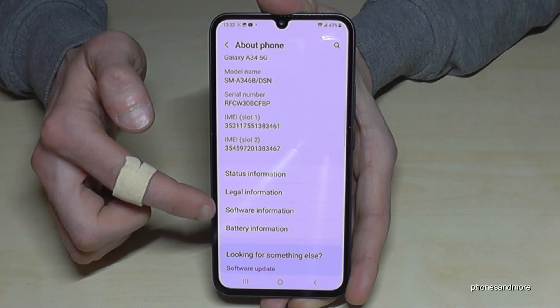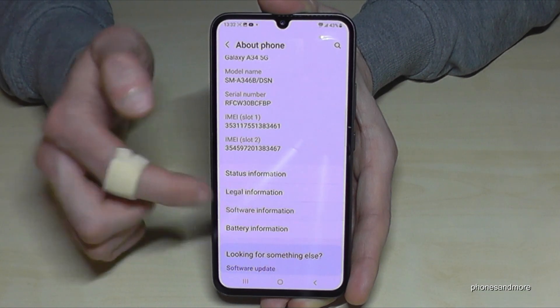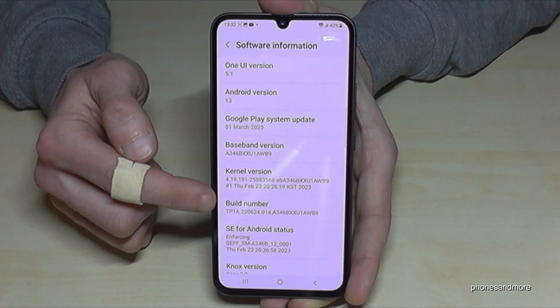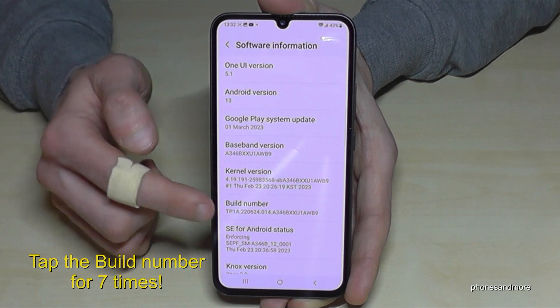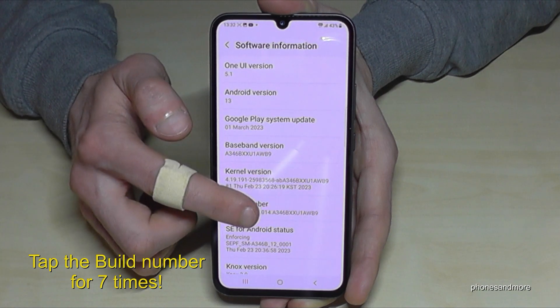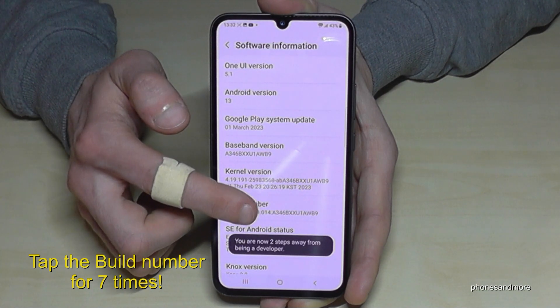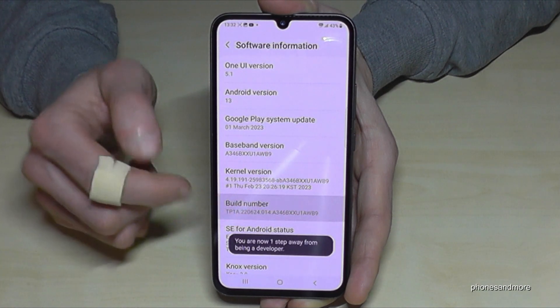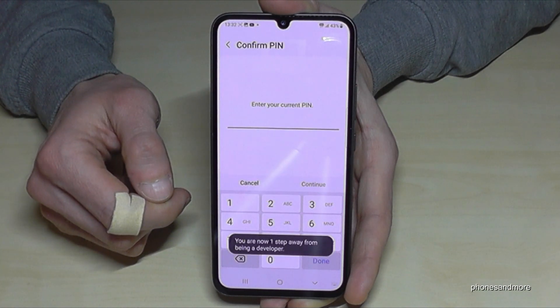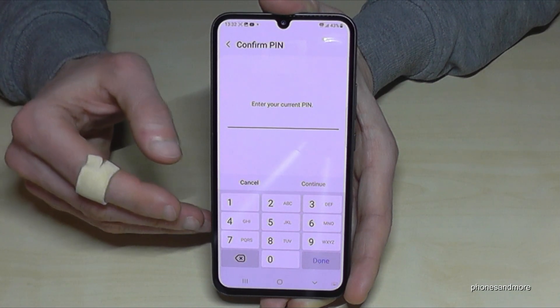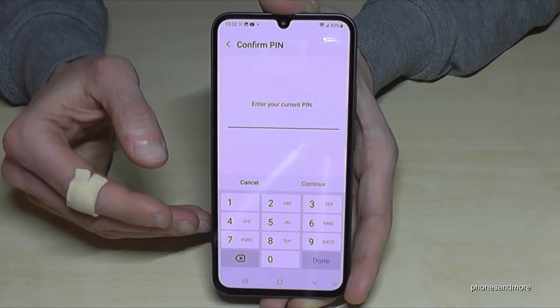You will find the software information, and now you will need the build number. You have to tap that build number seven times — below you can see a countdown already.